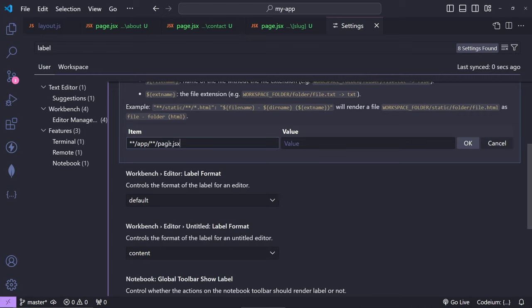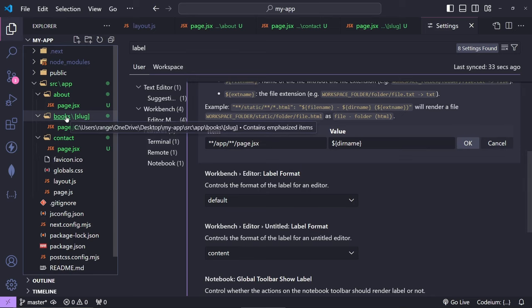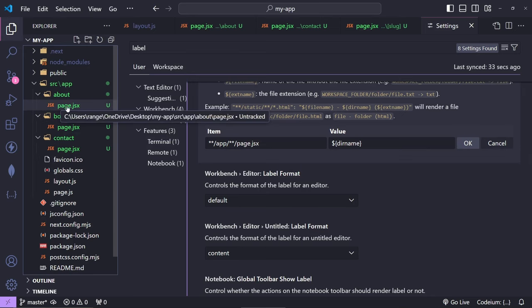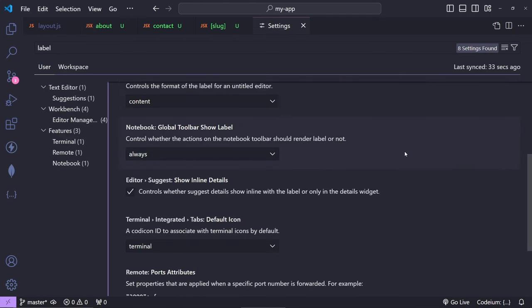Now for the value, I'm going to do ${dirname}, so the name, and then close with a curly bracket. Now in this case, if we go to the about here, it's basically going to get the name from the folder. So if I press OK, you will see that all tabs change straight away and we have 'about' and 'contact' here, which is great.